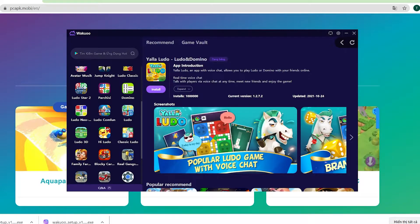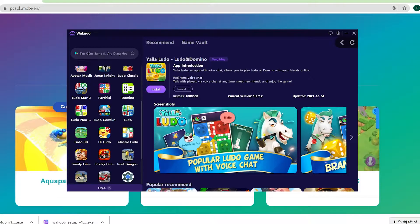Hey guys, today I'm gonna show you how to download the Yara Ludo game to your PC using the Waku emulator. This is a pretty light and smooth emulator, so if any of you guys are using low-spec laptops or desktops, be sure to check it out.